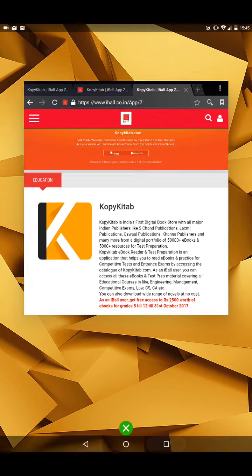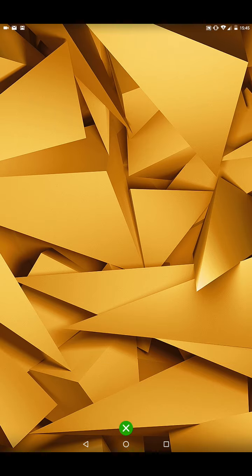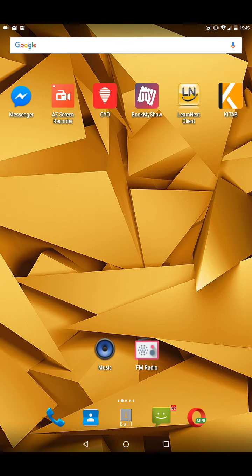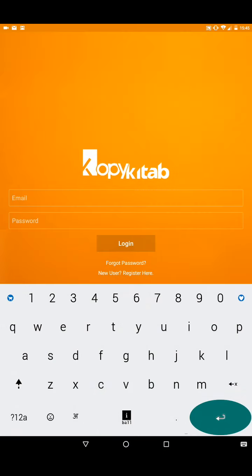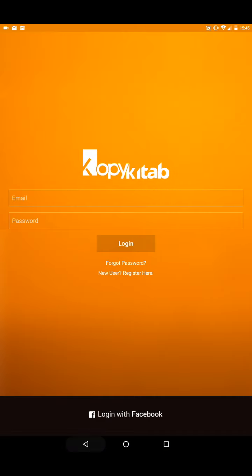We have already downloaded the app, so we will directly go on to show how you can register yourself. You click on CopyKitab. If you already got a registered address, you put that in and you log in.